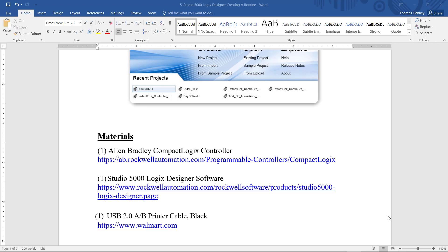Next I will need the USB 2.0 A to B printer cable and below each item is the link to the webpage where the items are located. Now I'm going to get started here with the hands-on portion.